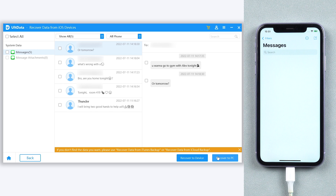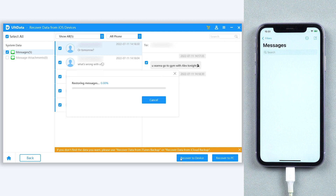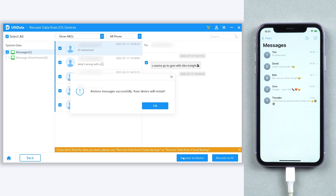Then it is back — your deleted messages are being detected, along with the emojis. You can choose to recover to the device or to your PC. I will try to recover to the device. Click it, then wait for a little while. The deleted messages are back on my iPhone! What a simple way, just a few clicks.